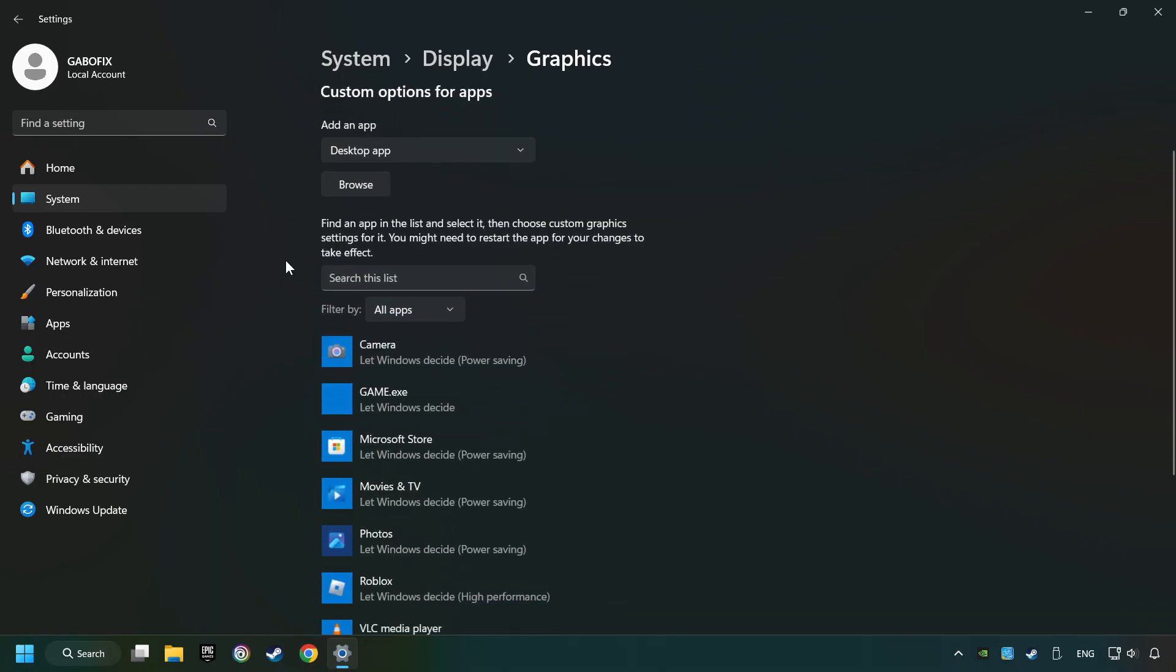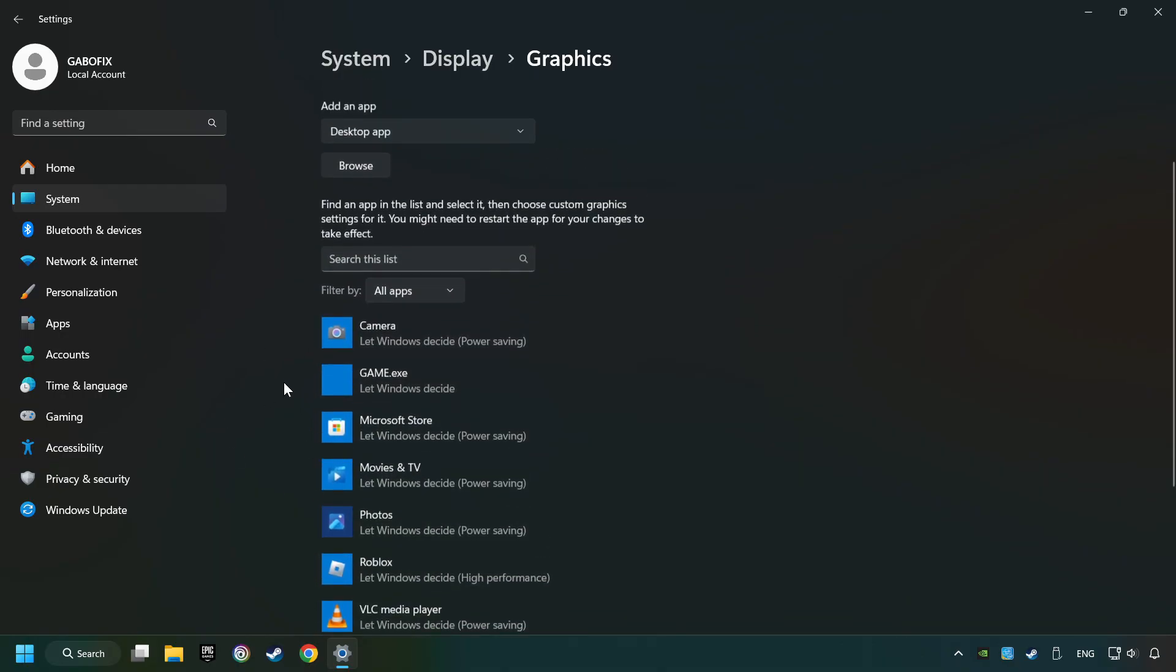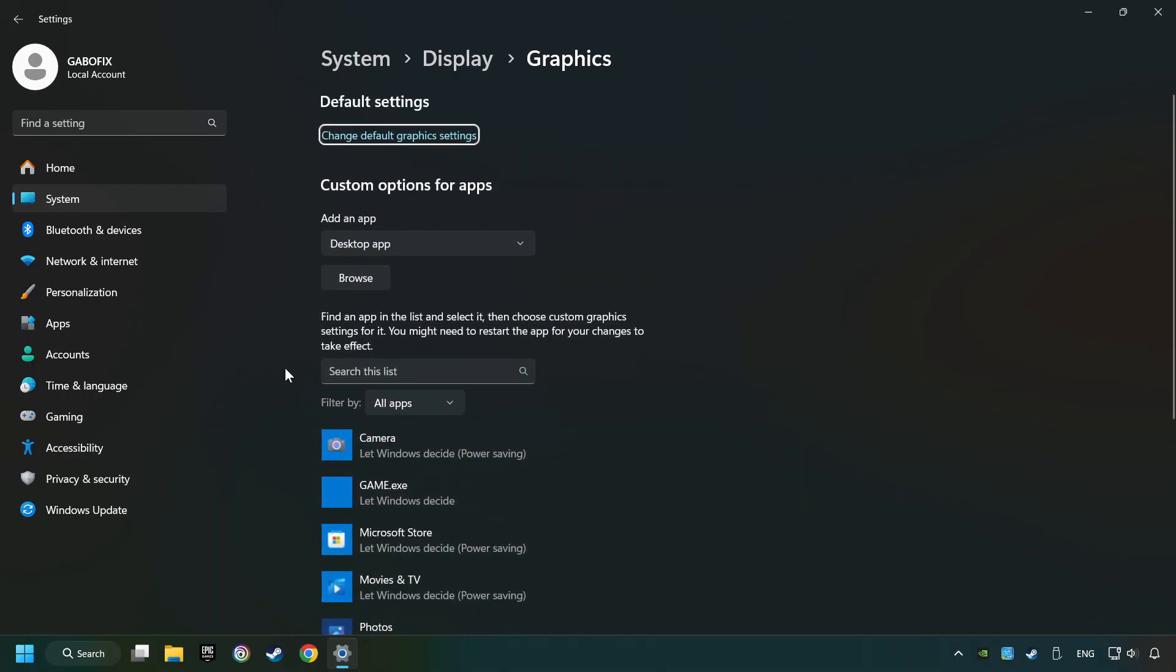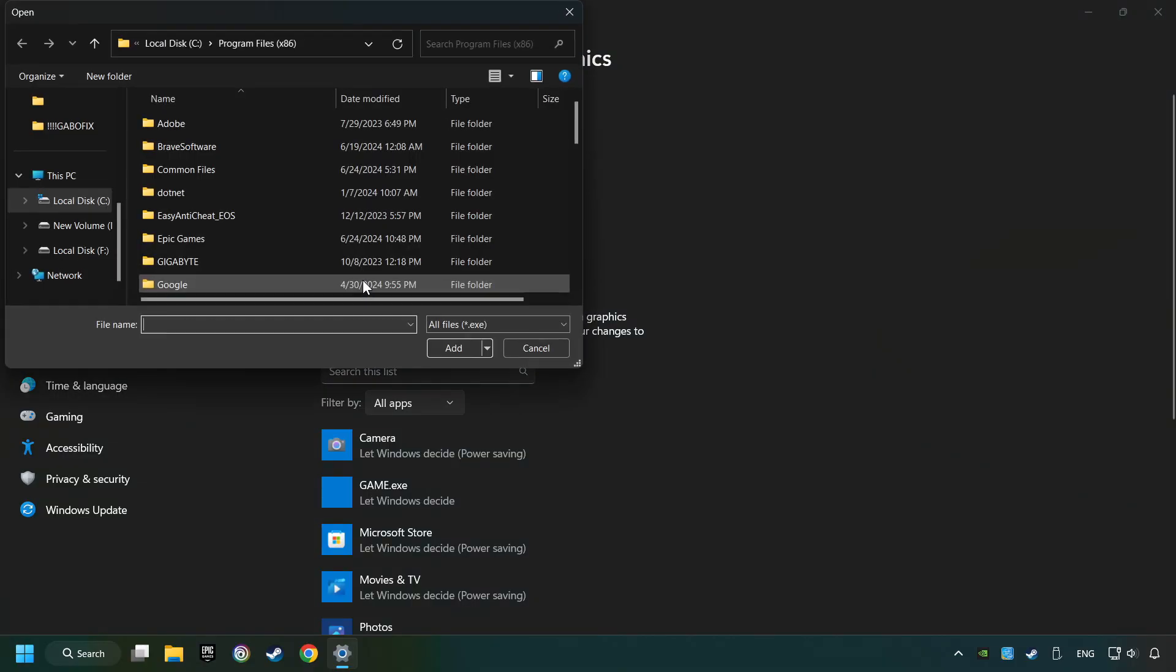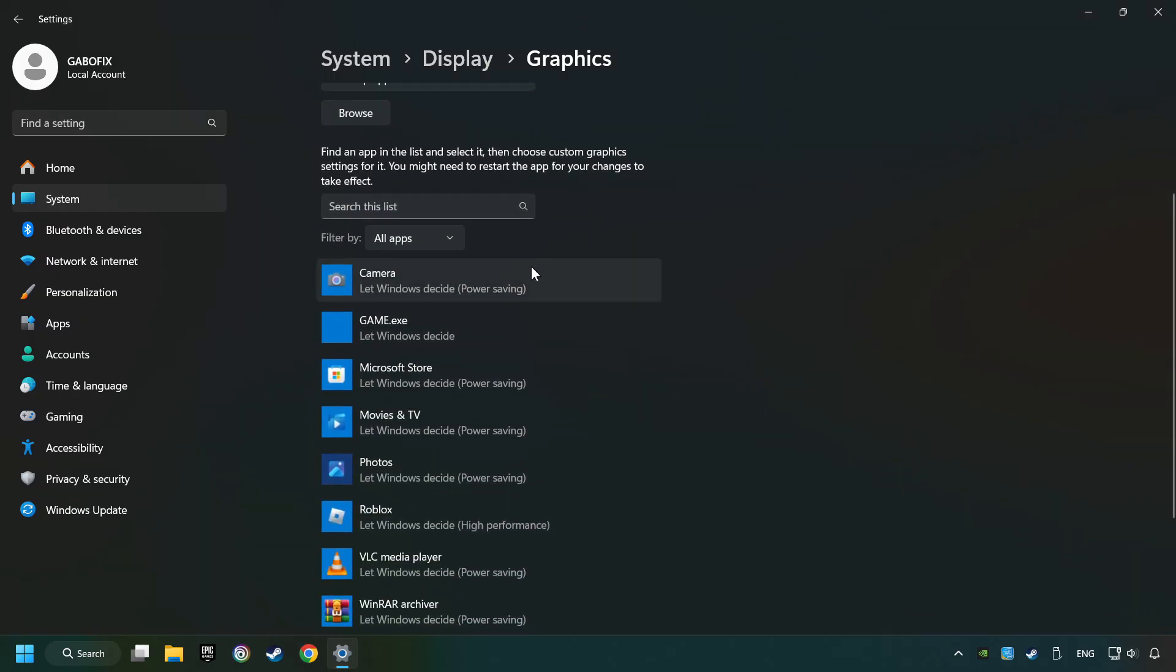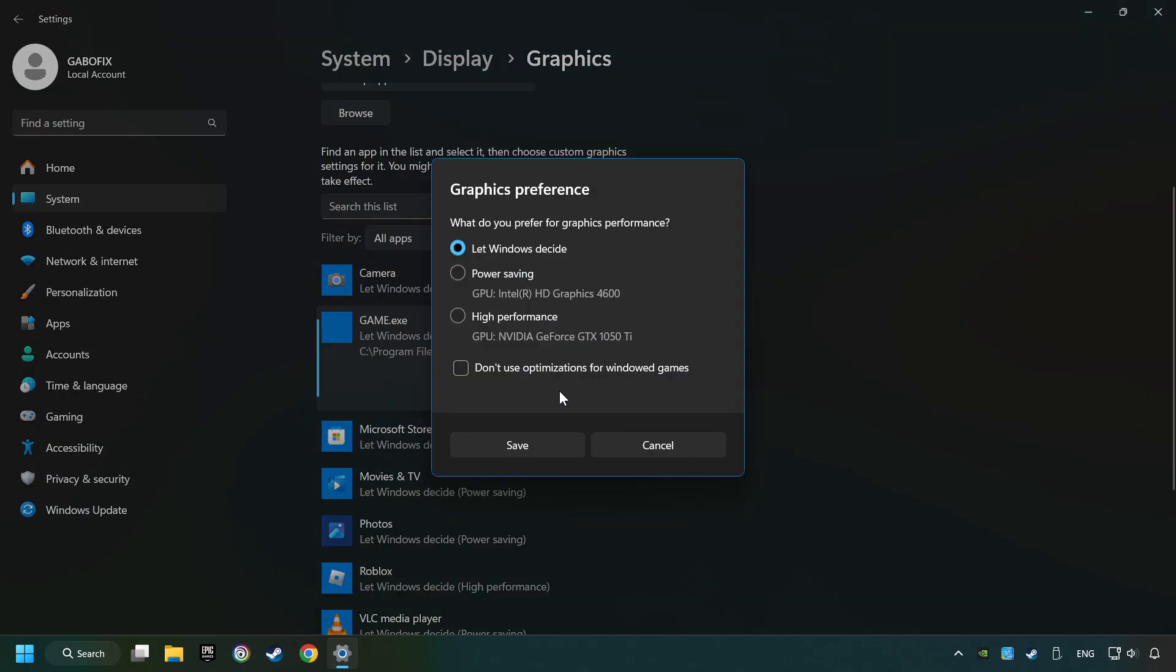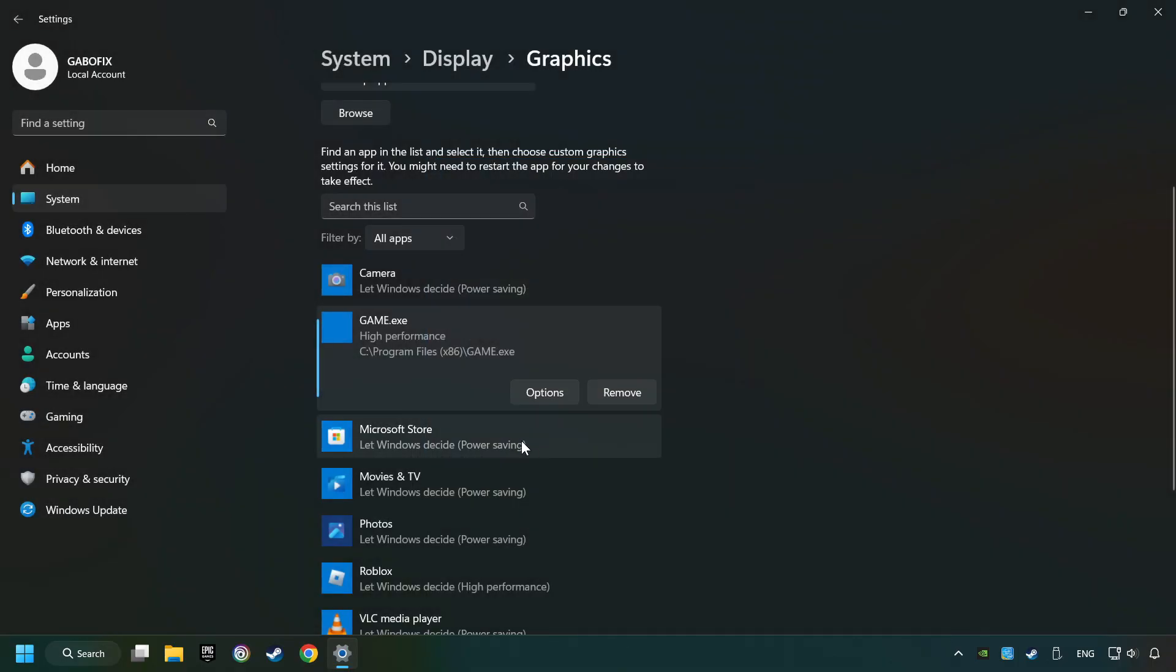Search your games in the list. If you can't find the game you're looking for, then use the Browse button to add the startup file of the game. I created a file called Game for this video. Don't let it confuse you. Choose the game and click on the Options button. And select High Performance Mode. And then Save. And now you can close the window.